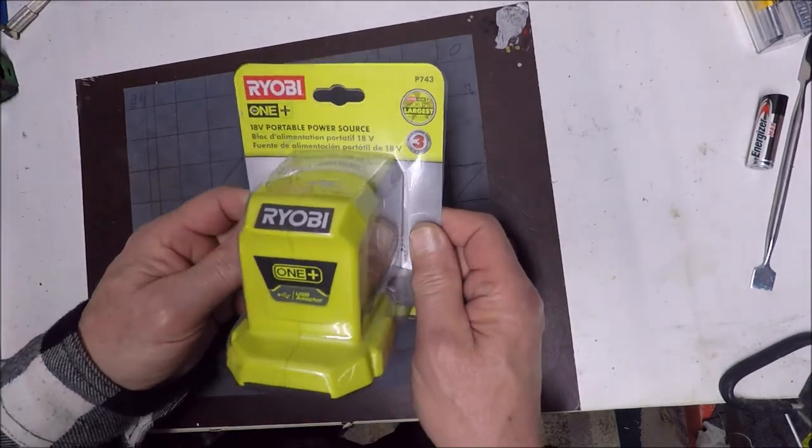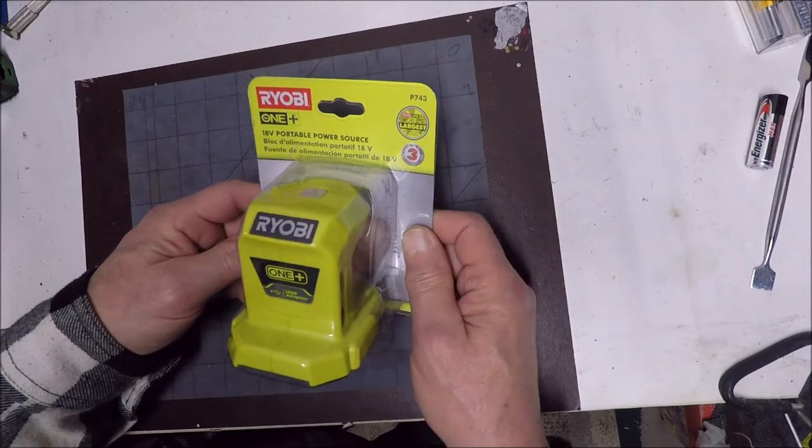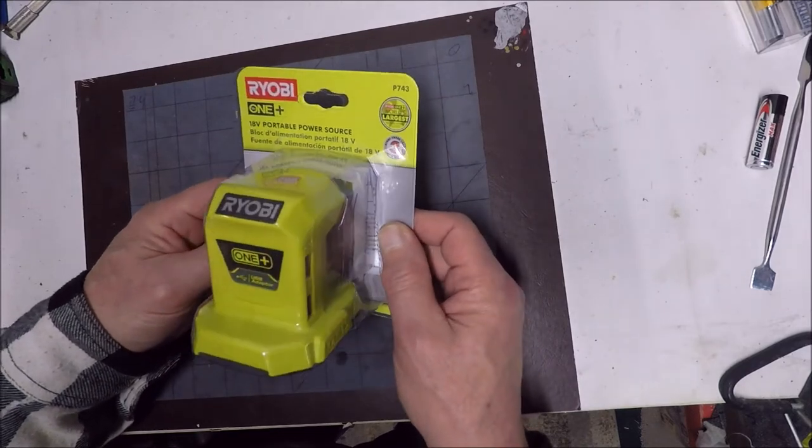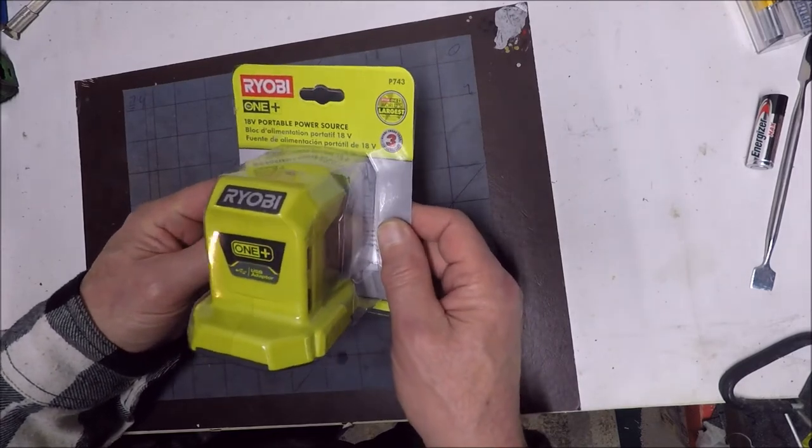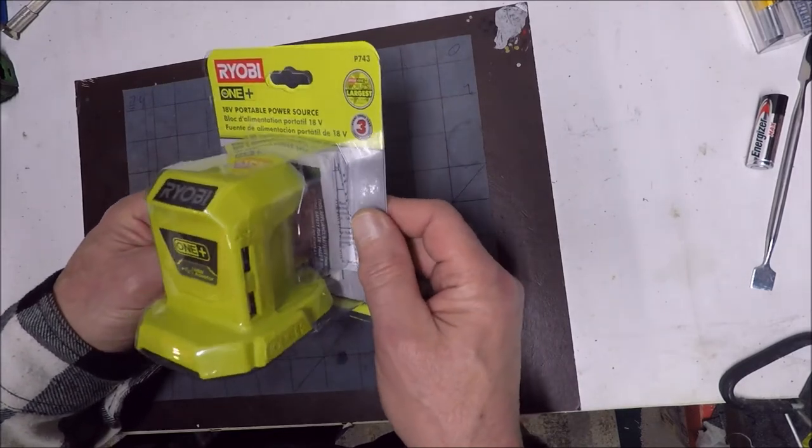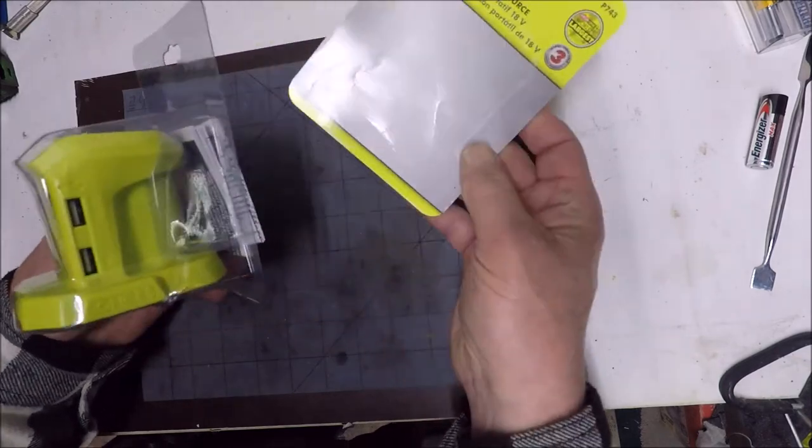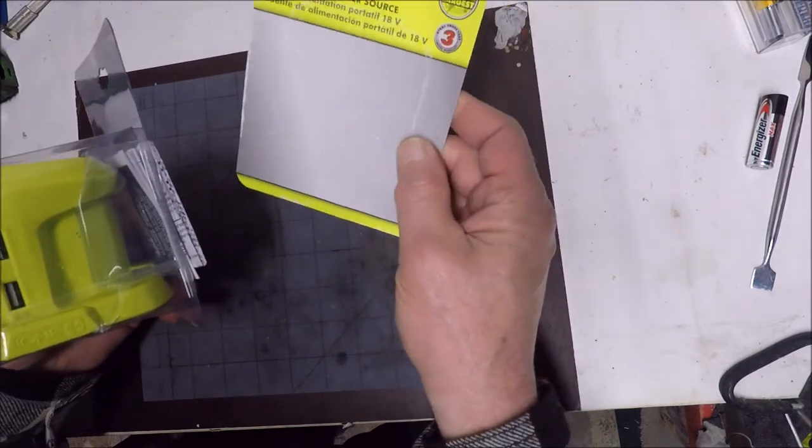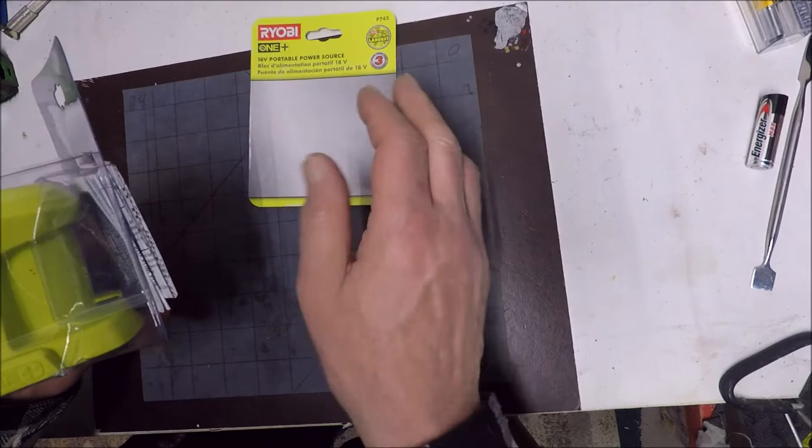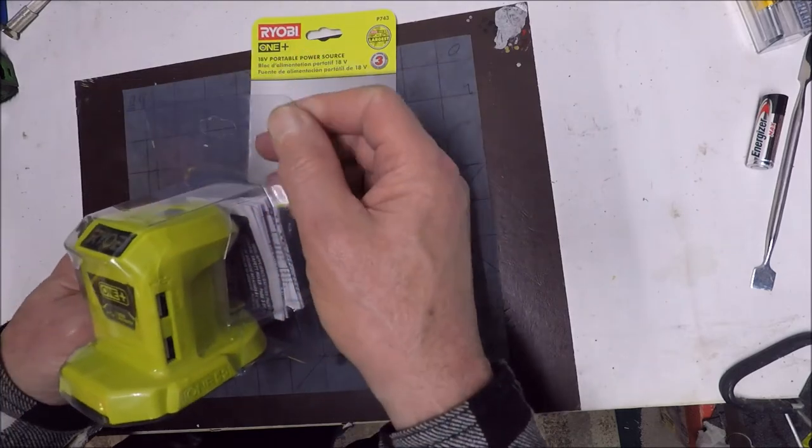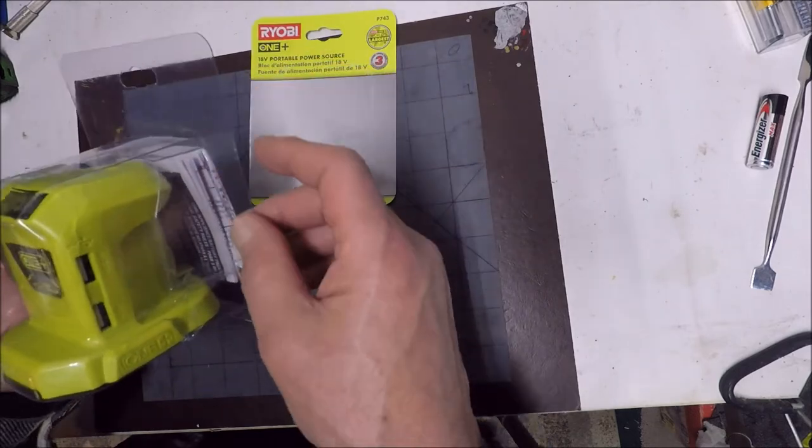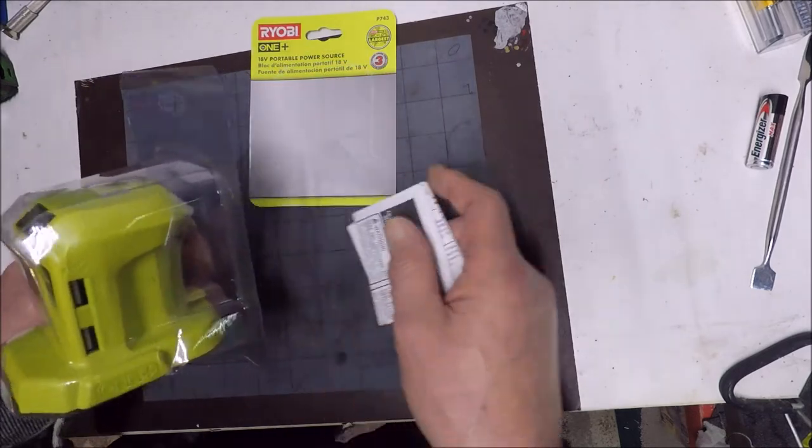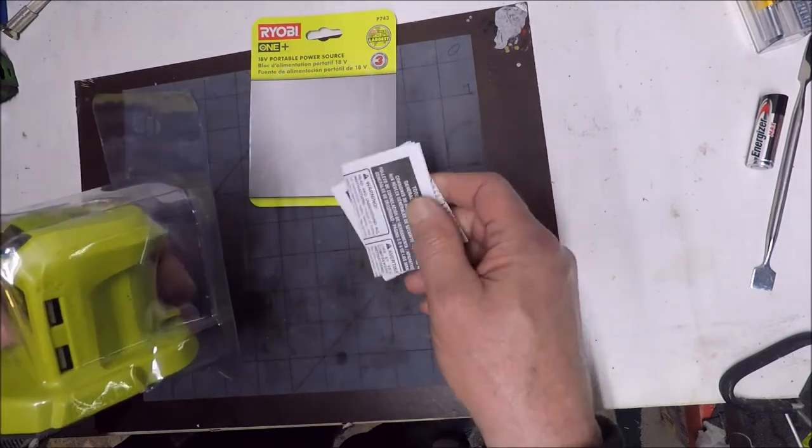I ordered this one from the Home Depot and this was the easiest package ever to open. As soon as I touched it, the back fell off. No annoying crimp or whatever.